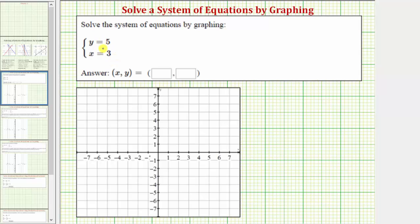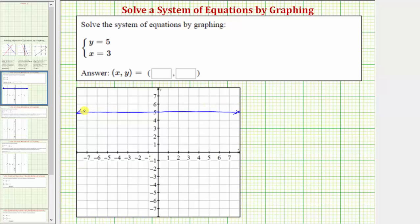So we first want to graph y equals five, which we should recognize is a horizontal line passing through the vertical axis at five, and therefore y equals five is this line here. Notice every point on this line has a y coordinate of five. Just in case we don't recognize this, remember we can always make a table of values to graph a line. Let's make a table of values for y equals five.